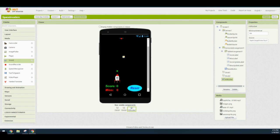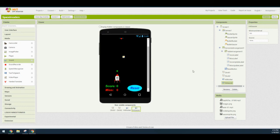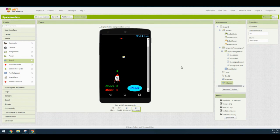The last sound component is for our saucer at the top of the screen. Drop another non-visible sound component, rename it hit saucer, and change the source file to laser. Once you select OK, you have now completed your user interface. You will need to go ahead and submit a screenshot of your user interface into your Schoology classroom.